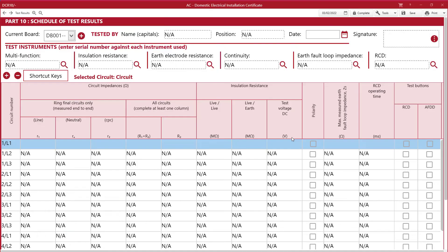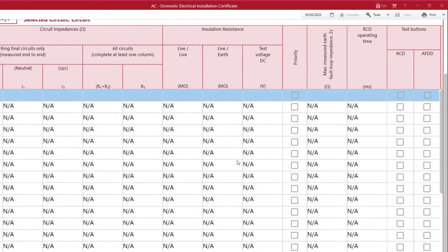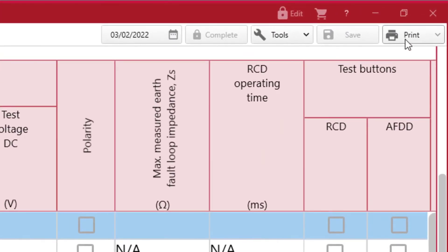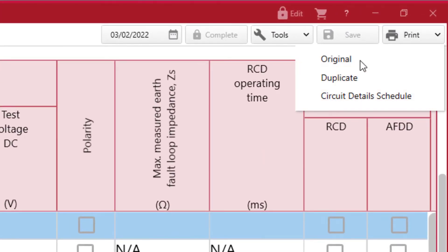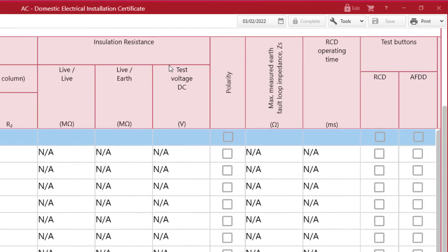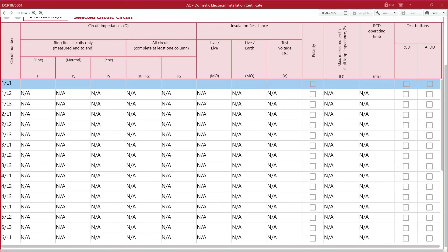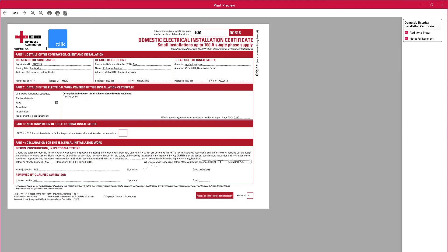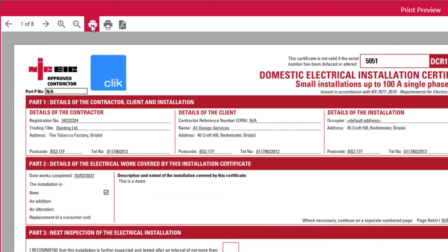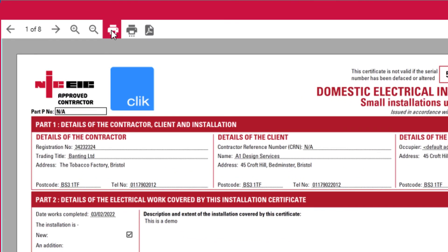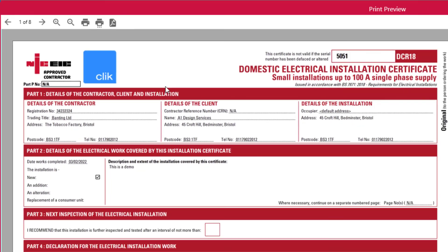We can then look to print or email it to a customer by clicking on print and selecting original. You will now see the certificate with your desired logo to give it a professional look. To print, just click on the print icon. To email from the print view, click the PDF icon and from the PDF, select the email icon.